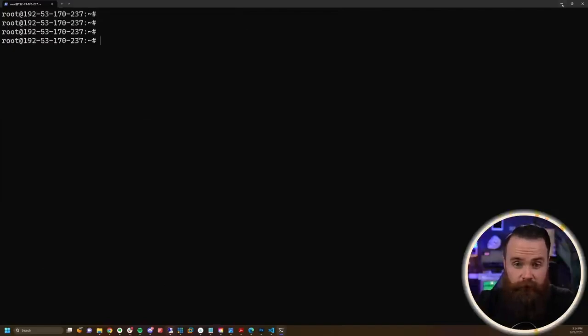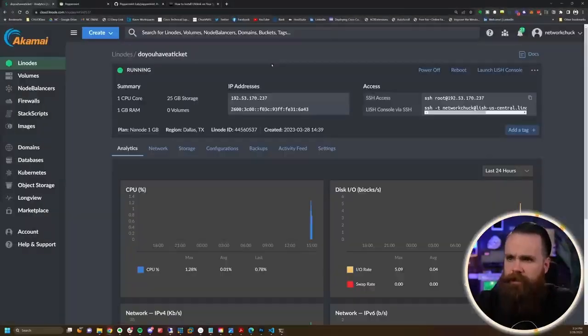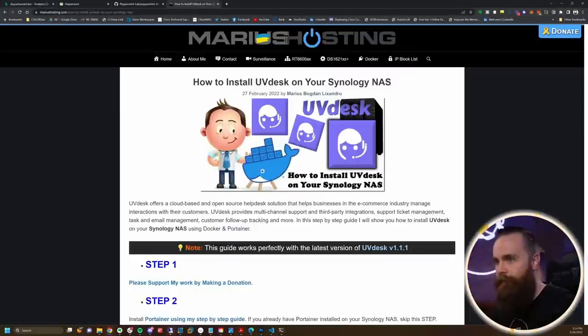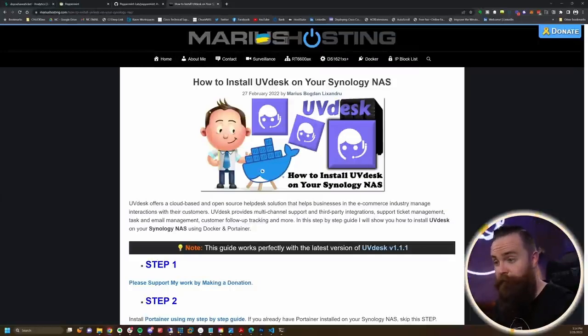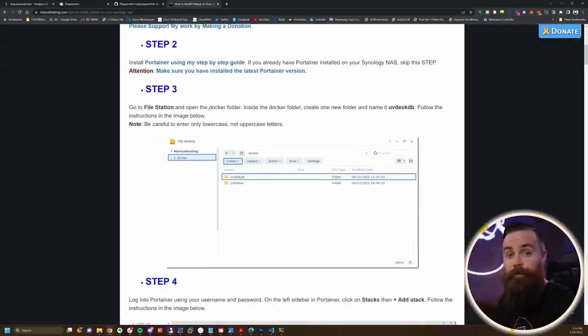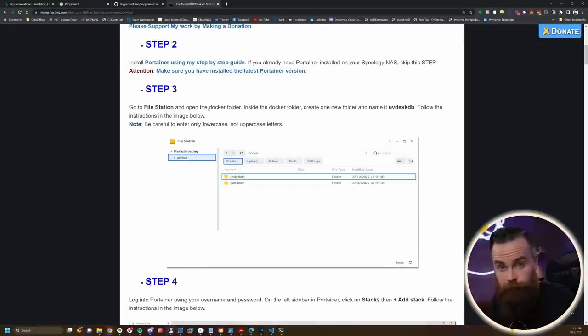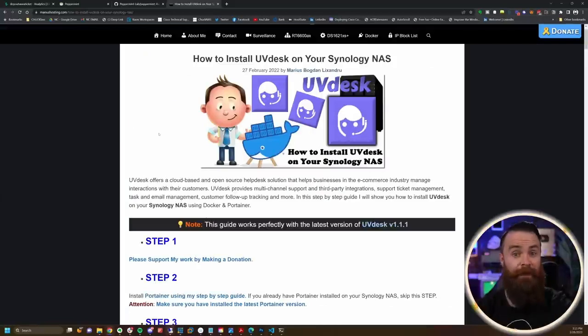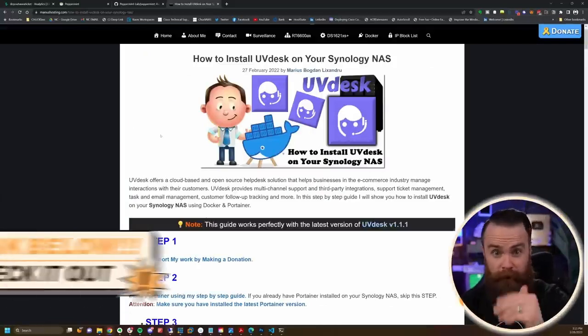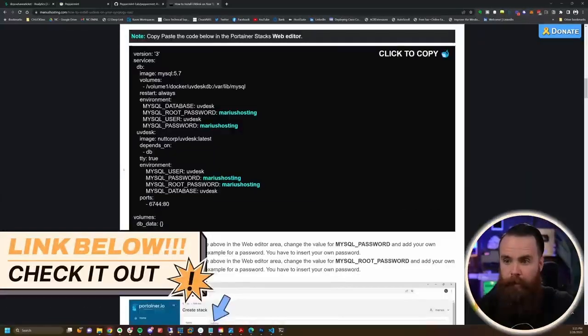This other ticketing software is called uvdesk, and a massive shout out to Marius Hosting for offering a pretty good guide on setting it up with docker compose, which makes things so much easier. He's talking about a Synology NAS - if you want to do that, follow along right here, I'll link below.